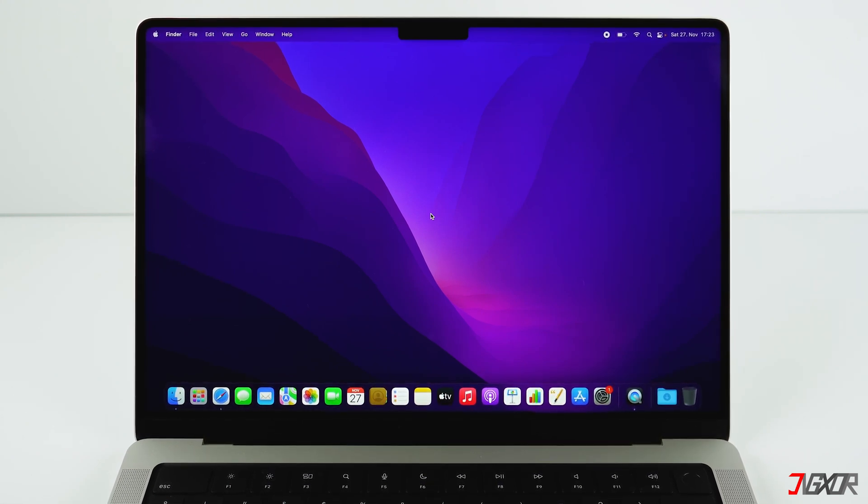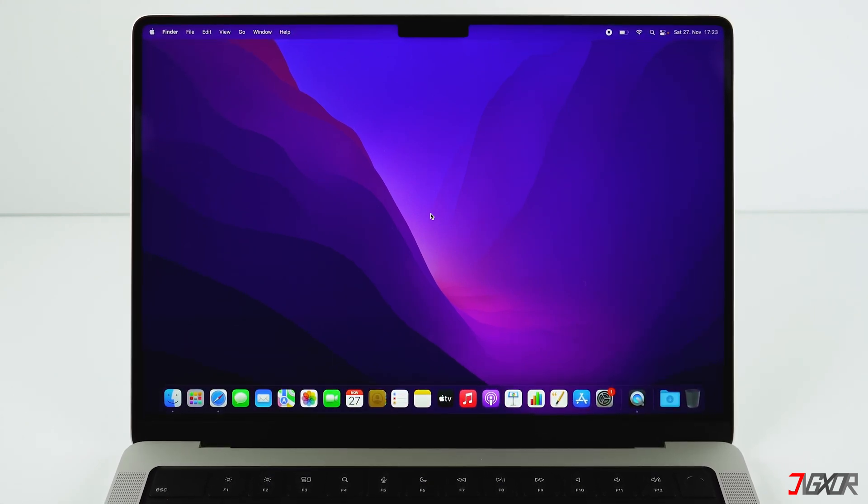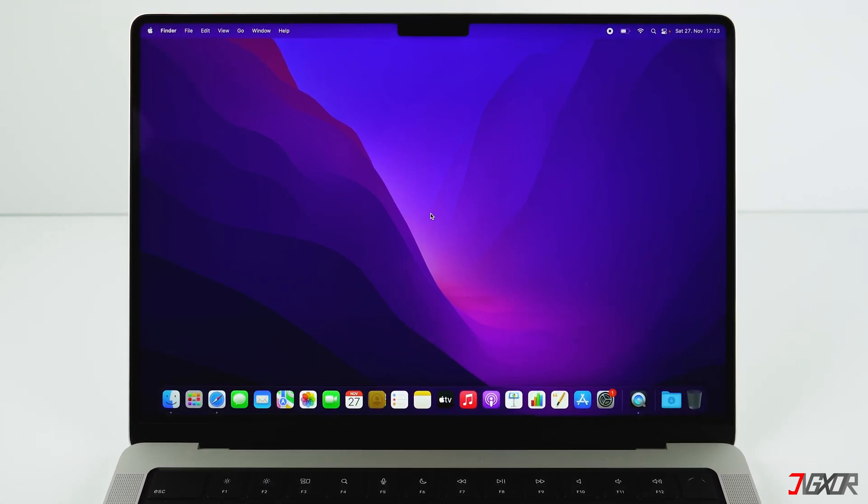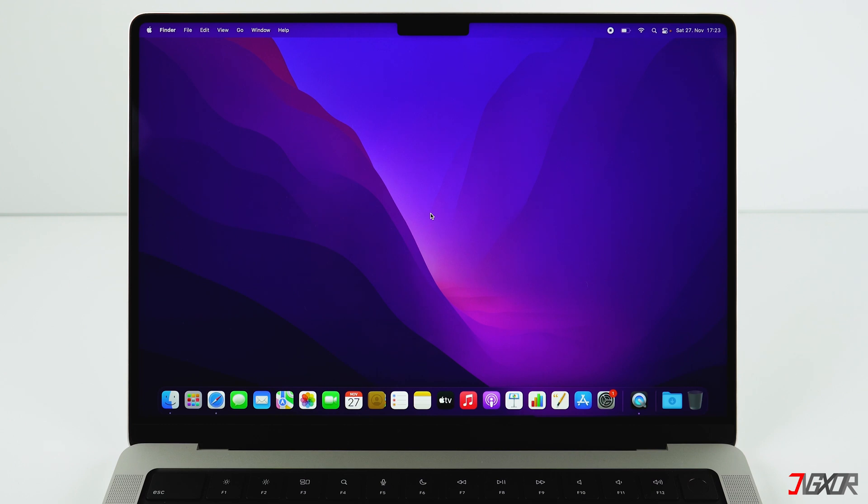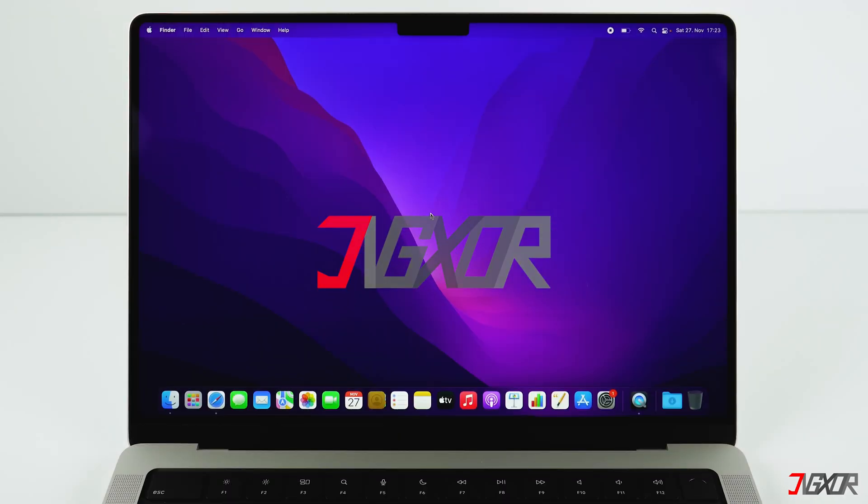Hi and welcome to a new video. If you want to reinstall your Mac with an M1 chip, then definitely stay tuned. In this video I'll show you when it makes sense to restore a MacBook to factory settings and what you have to pay attention to.